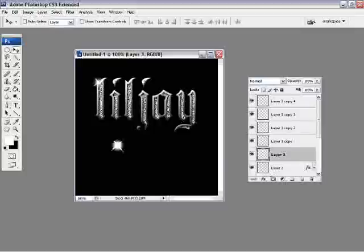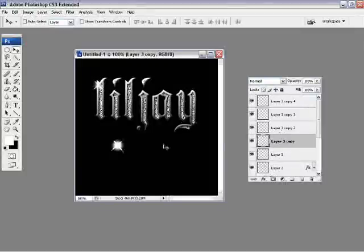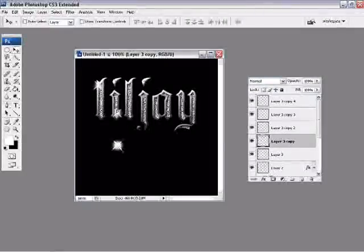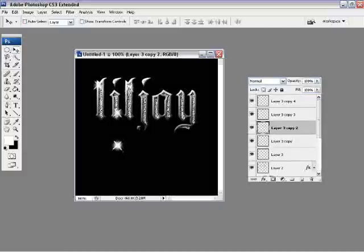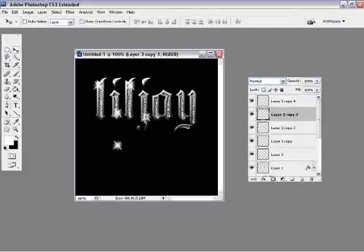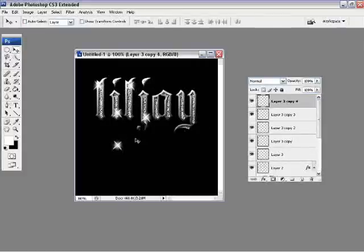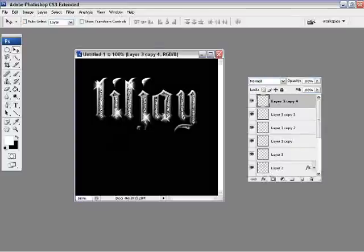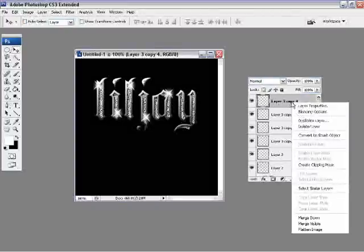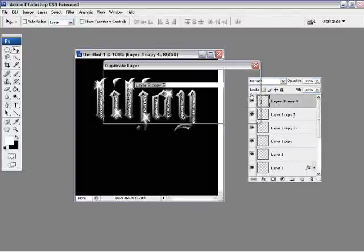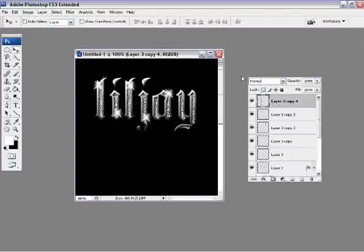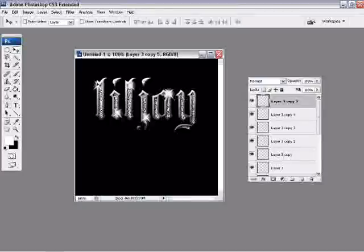And then just use the move tool and move them to various places on the text, the picture, whatever you've created. And that's pretty much it. Looks like I need to create another one here, but that's it.